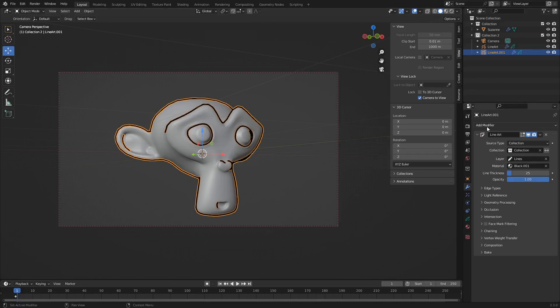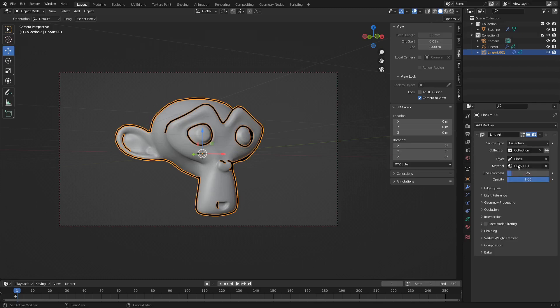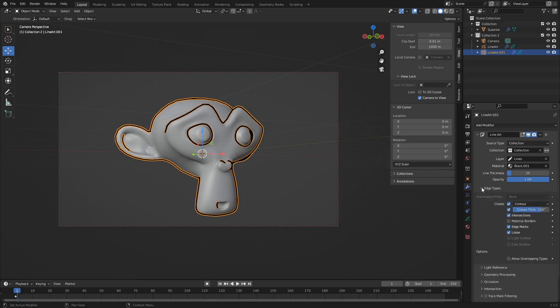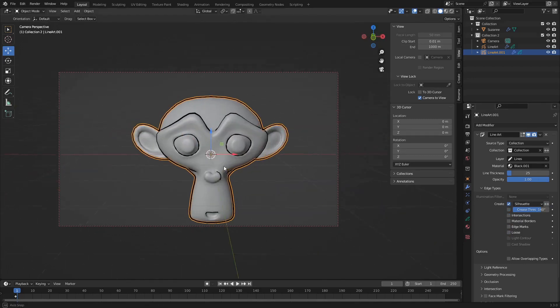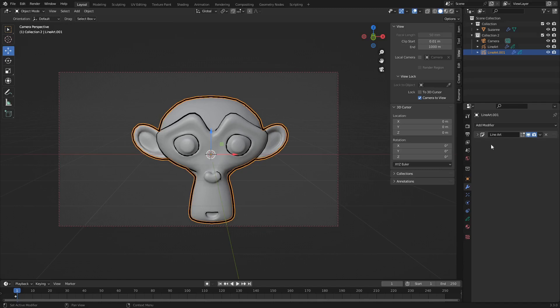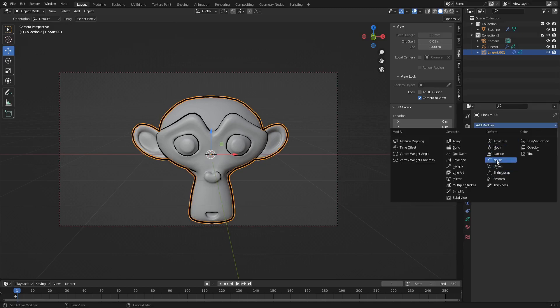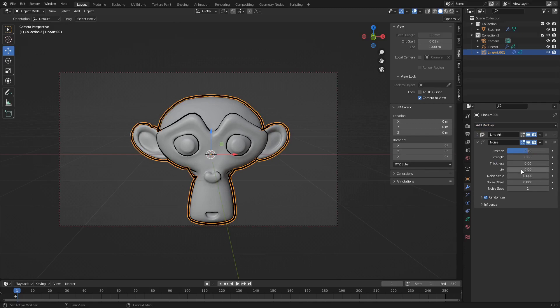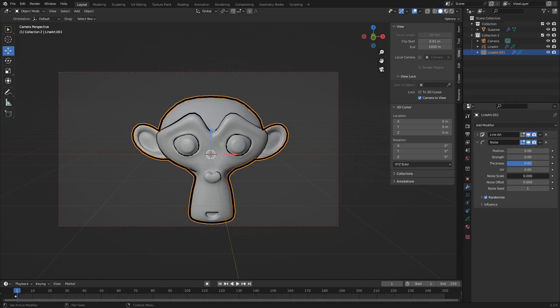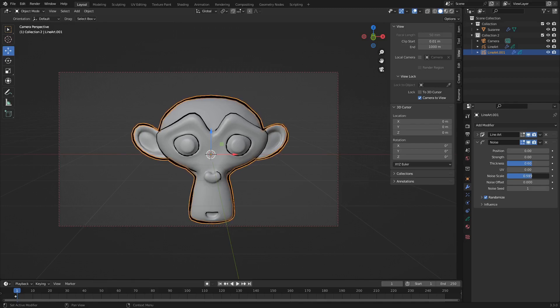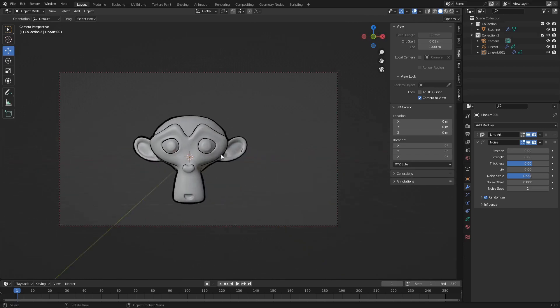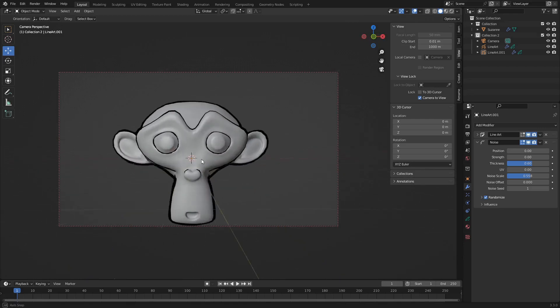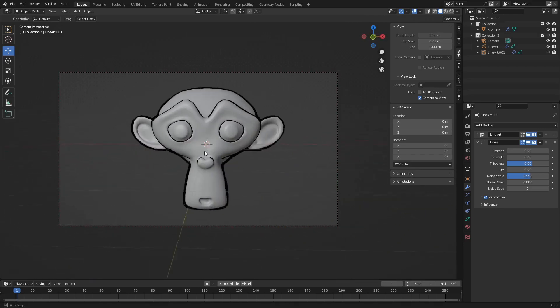What we're going to do here now is in edge types in the line art modifier. So for this one, we're going to switch it to silhouette. Deselect everything else so we only get a silhouette. Now we're going to crank the thickness up just a little bit. And again, add a noise modifier. Bring the position down, the thickness up, and then the scale. This just depends on how much definition you want in your line. Go close to half. And you can already see we're getting that nice thick outline as if it's been hand drawn in a comic book.